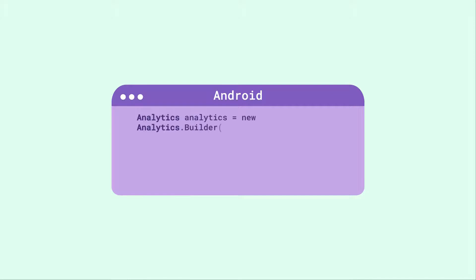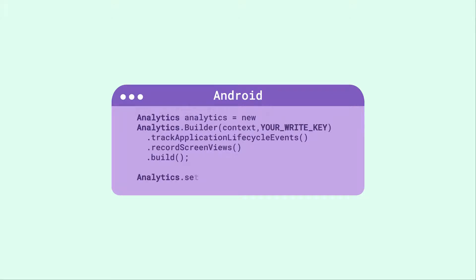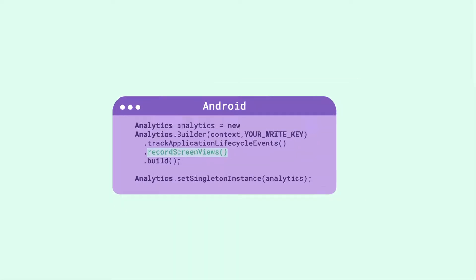One important difference is that, unlike with our web-based analytics.js library, you need to enable specific settings for automatic screen calls in your mobile SDKs.